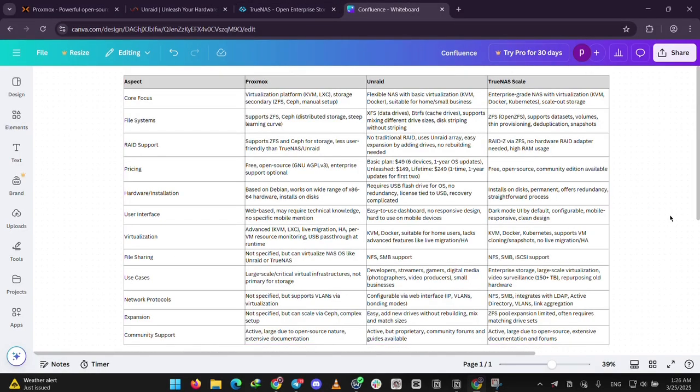So, how do they stack up? When it comes to ease of use, Unraid wins. It's the simplest to set up and manage. Proxmox and TrueNAS need a bit more know-how. When it comes to features, Proxmox is the king for virtual machines. Unraid shines for flexible storage. TrueNAS Scale nails advanced storage with VM support.